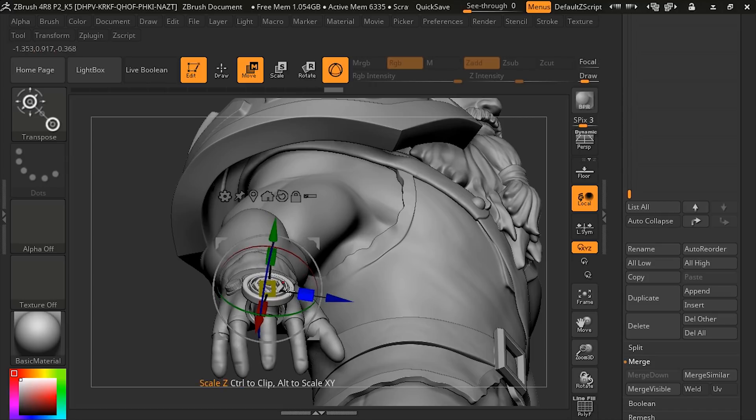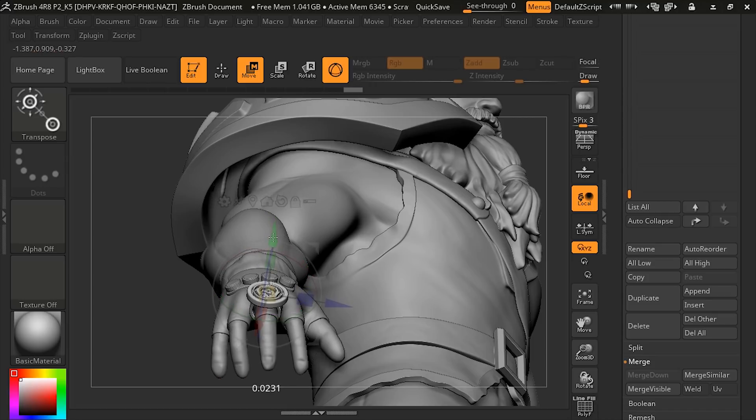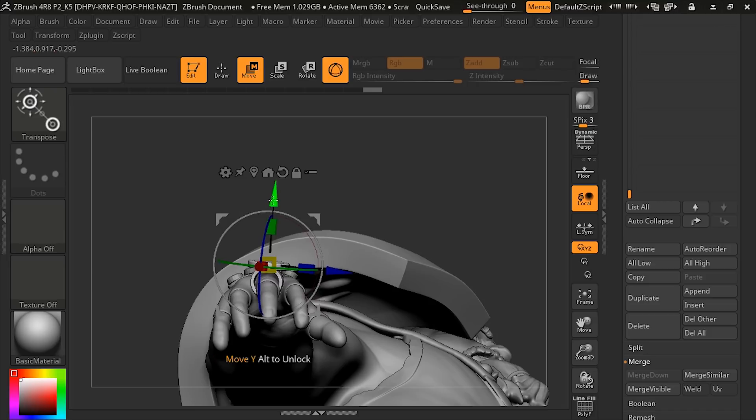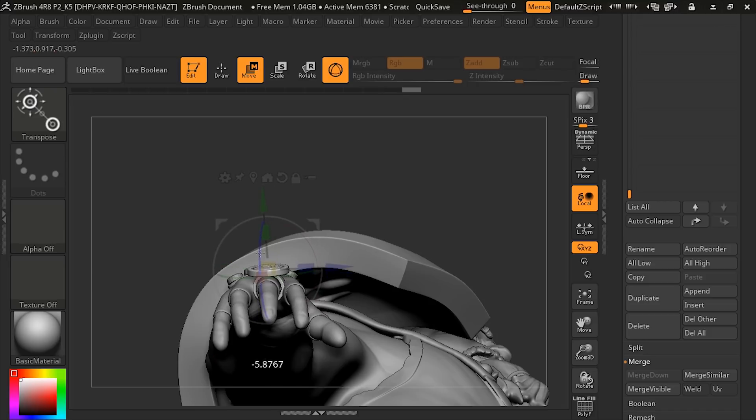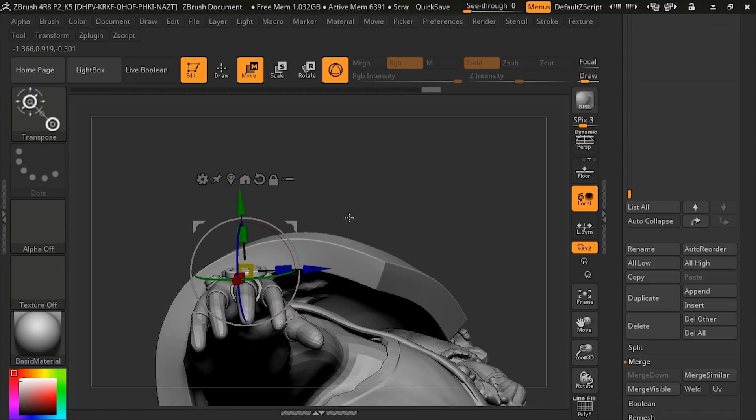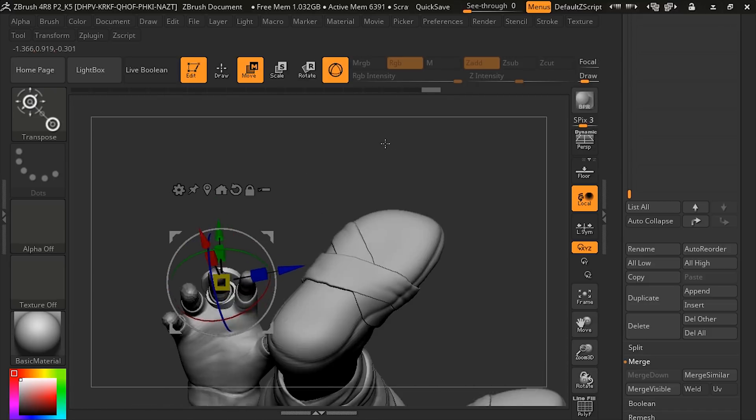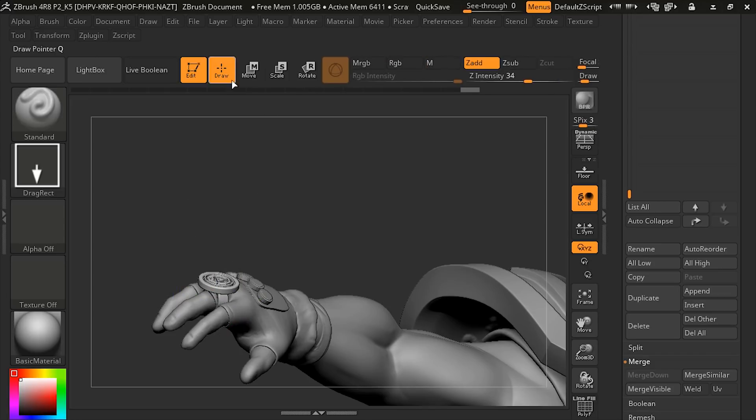We'll just size it to his finger, make sure it's on his finger. Something like that. All right.